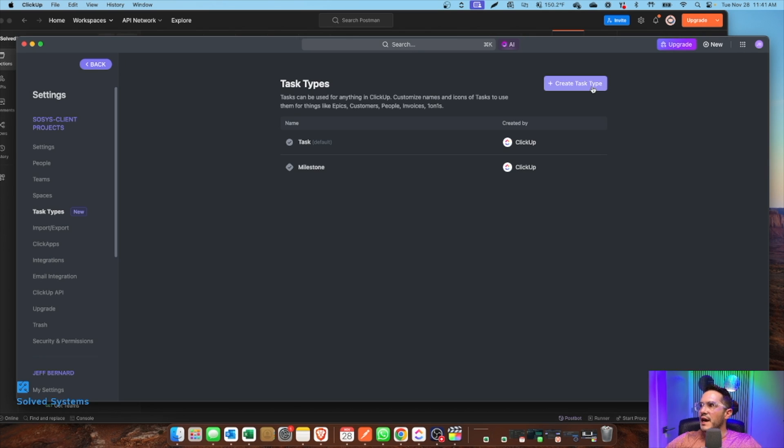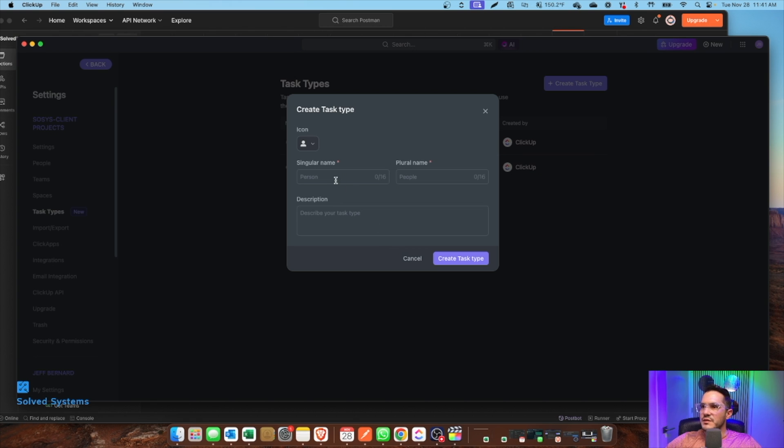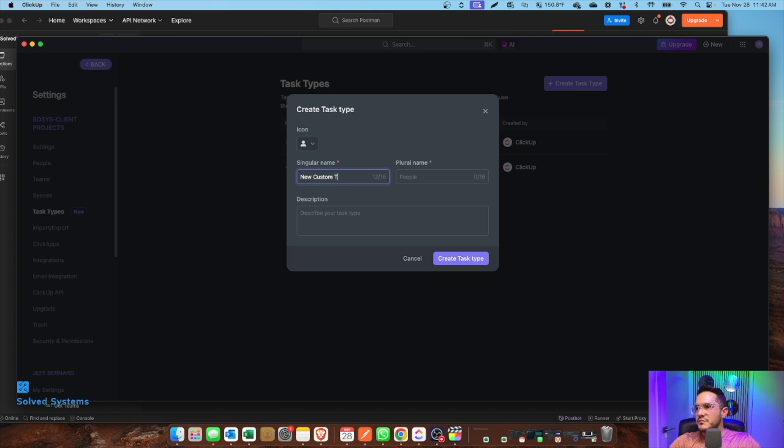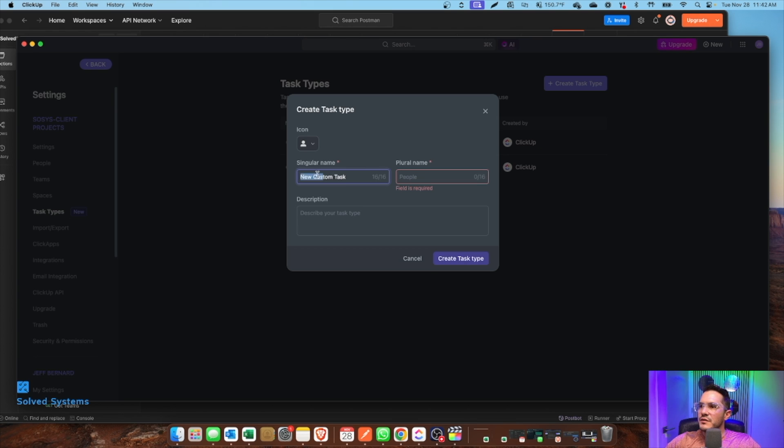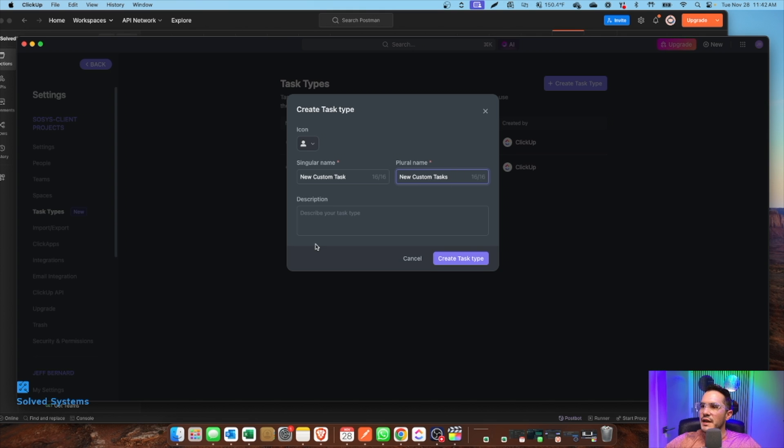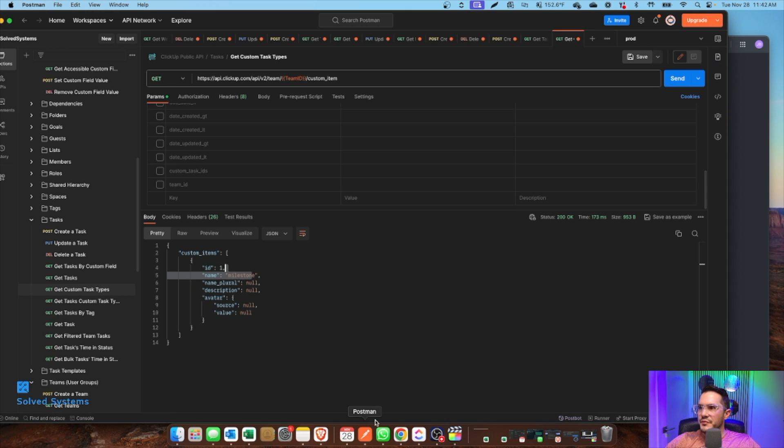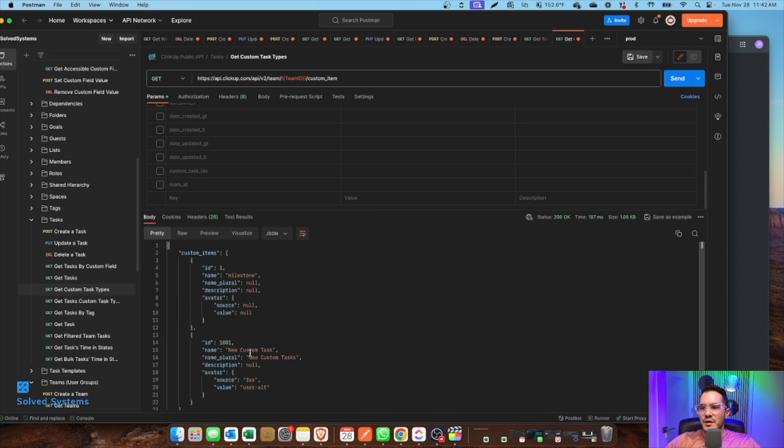So if we wanted to add a custom task type, we could say new custom task type. All right. We have that there. New custom tasks. And then we will create the task type. We could see that that is in there. We can make an API call. We can see it's here.